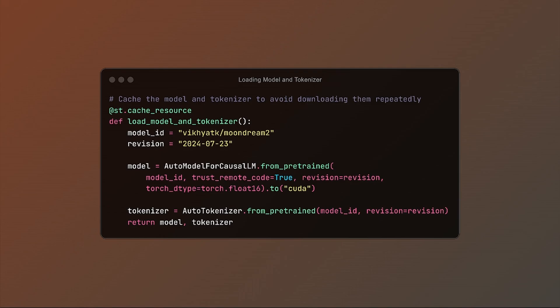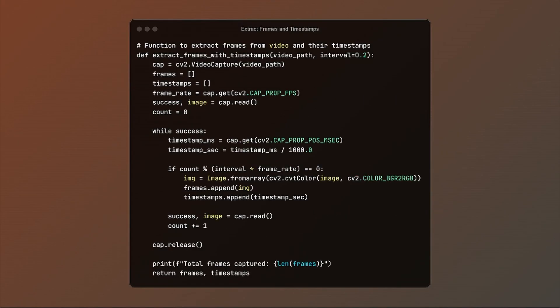Moving on to extracting frames with timestamps. The next function we'll explore allows us to pull frames from the video at set intervals. This will prepare some PNGs to pass to our model during inference.